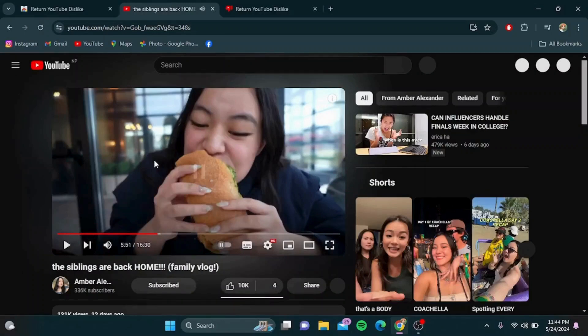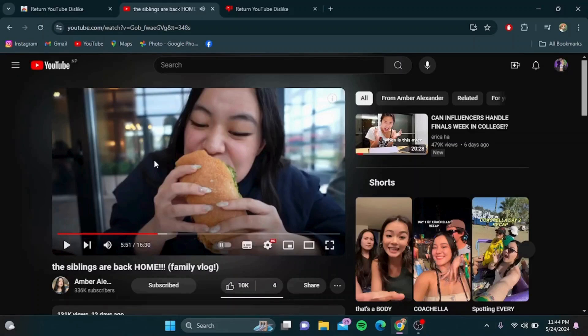After the extension is installed, it works automatically. Just go to your YouTube video and you'll see the dislike count displayed right next to the like count, just like before.